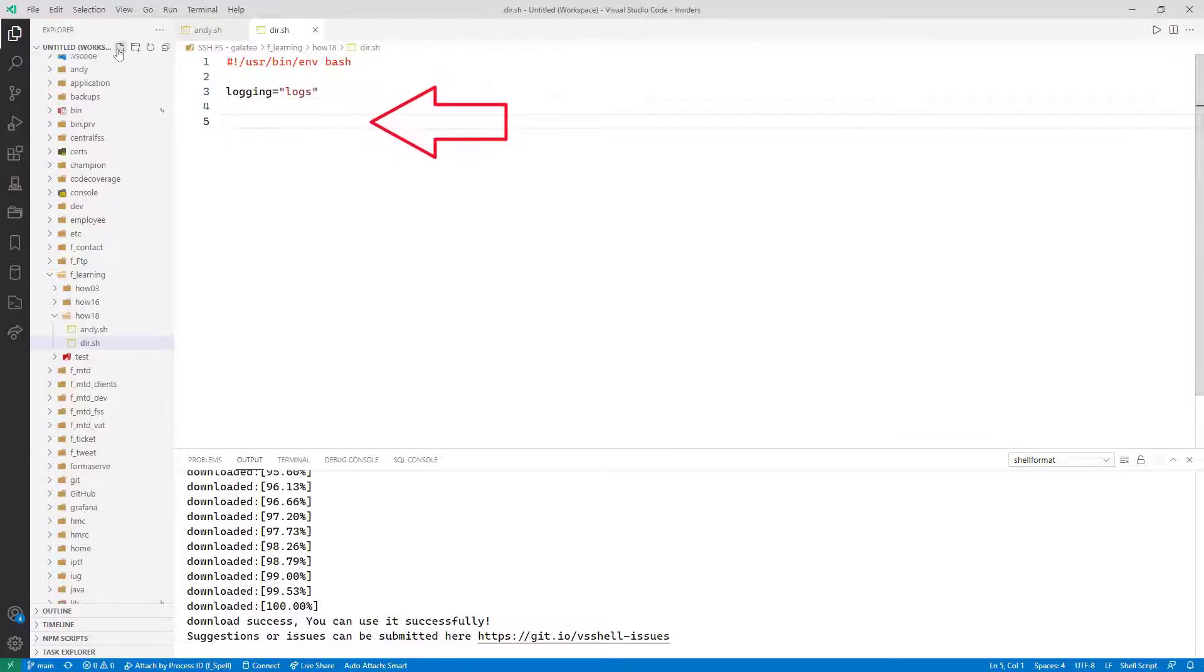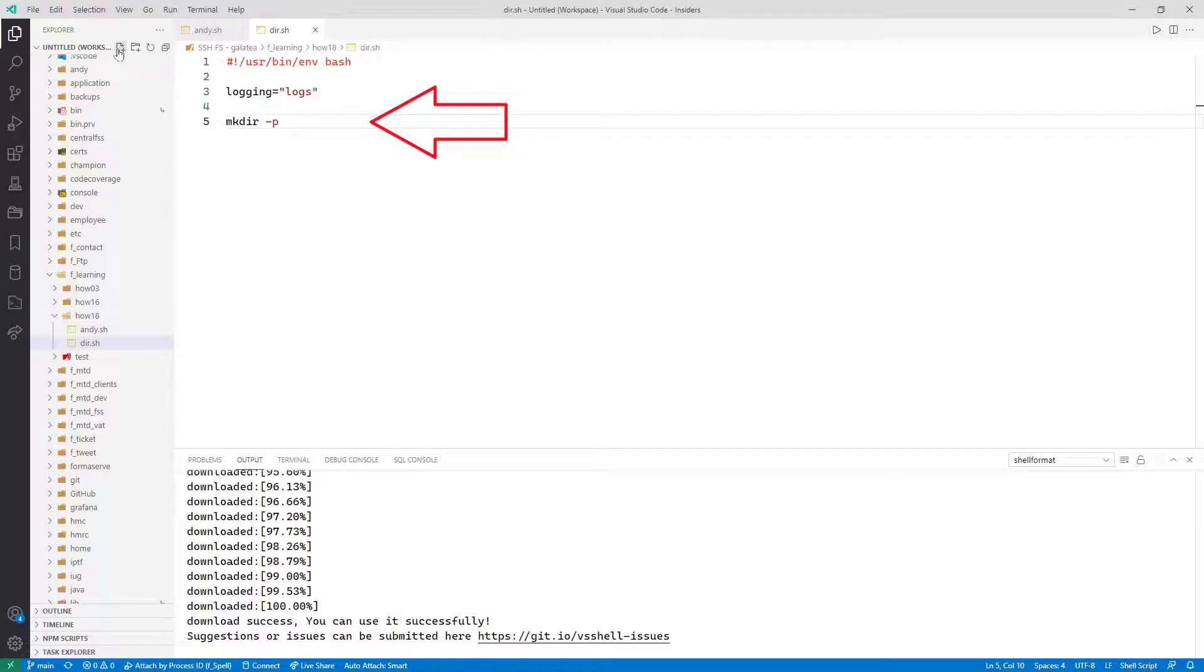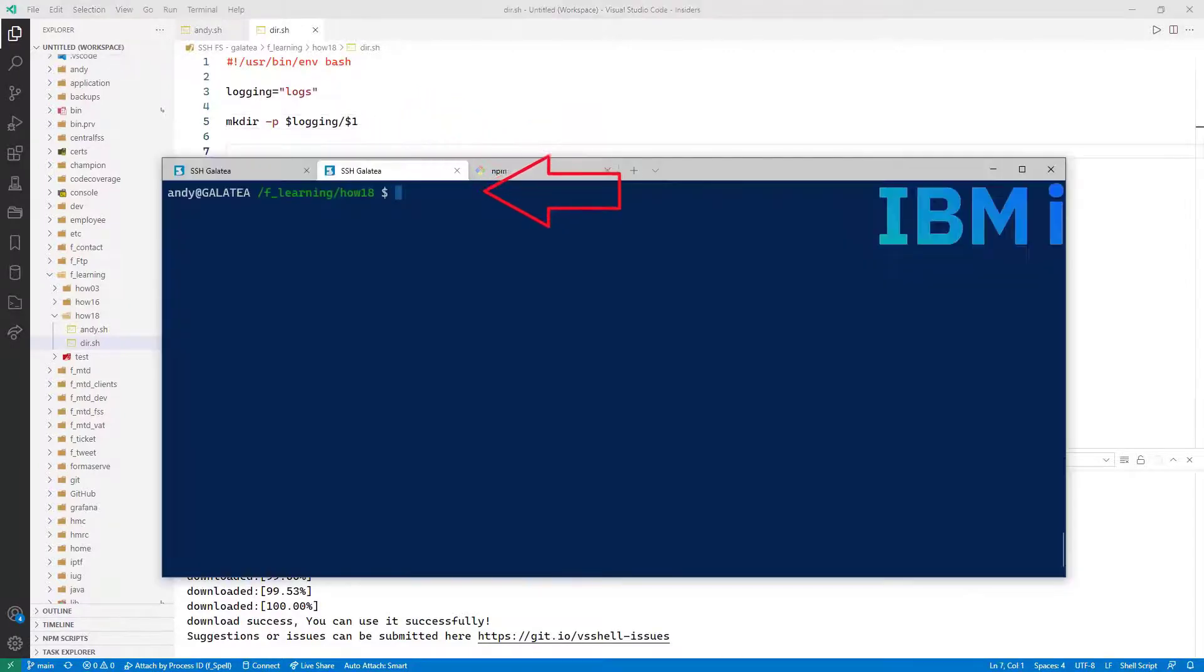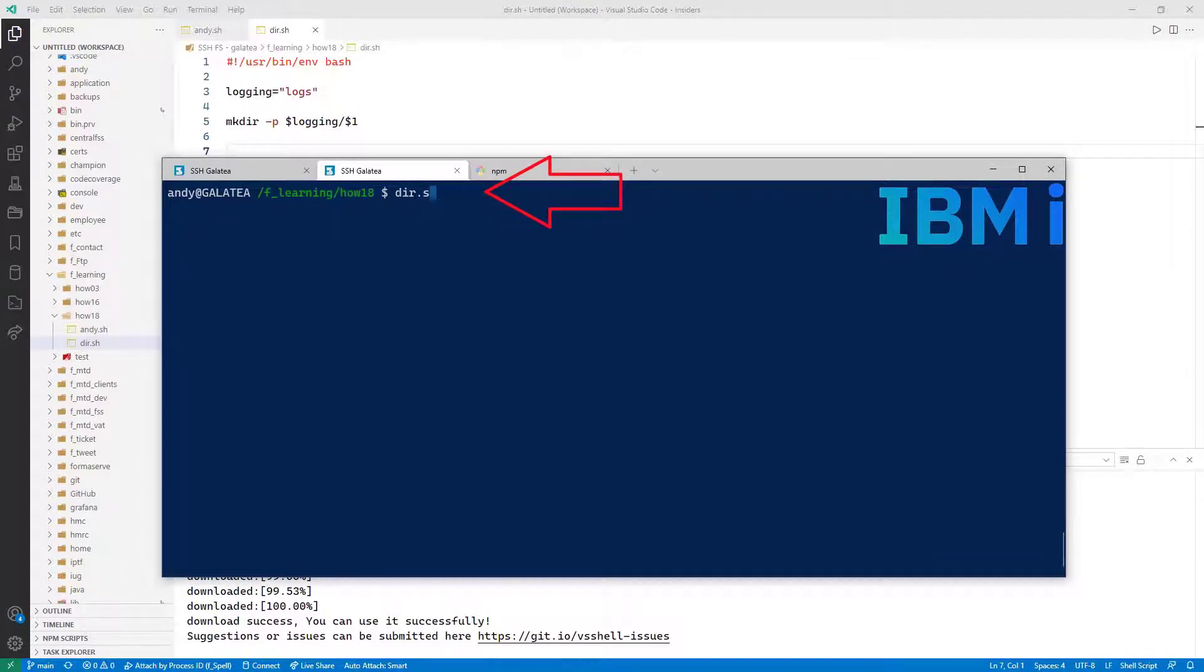Then we'll make a directory. mkdir minus p, which makes any parent directories. $login slash $1. Back to our shell session. We run the script dir.sh space ibmi as the first parameter.